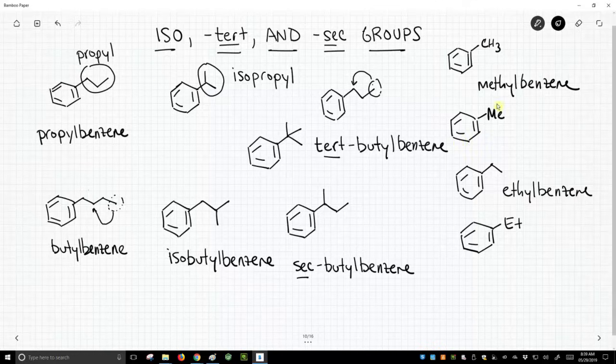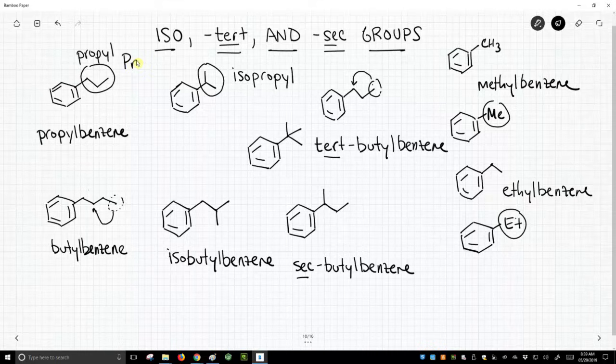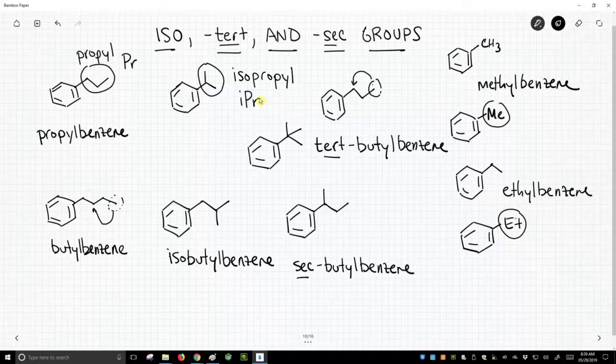Propyl, just like we can abbreviate methyl over on the right—methyl is ME, ethyl is ET—propyl we can write as PR. Isopropyl is IPR. Butyl, we can abbreviate a butyl chain as BU.